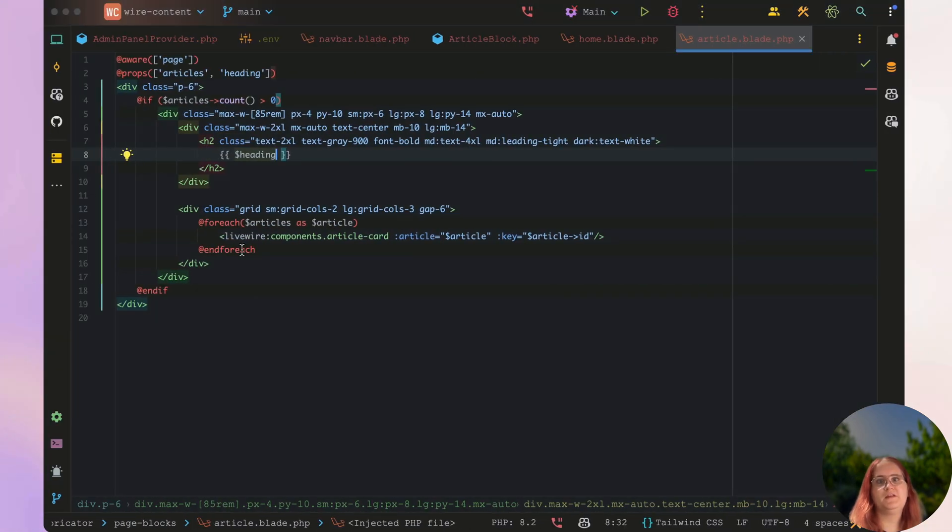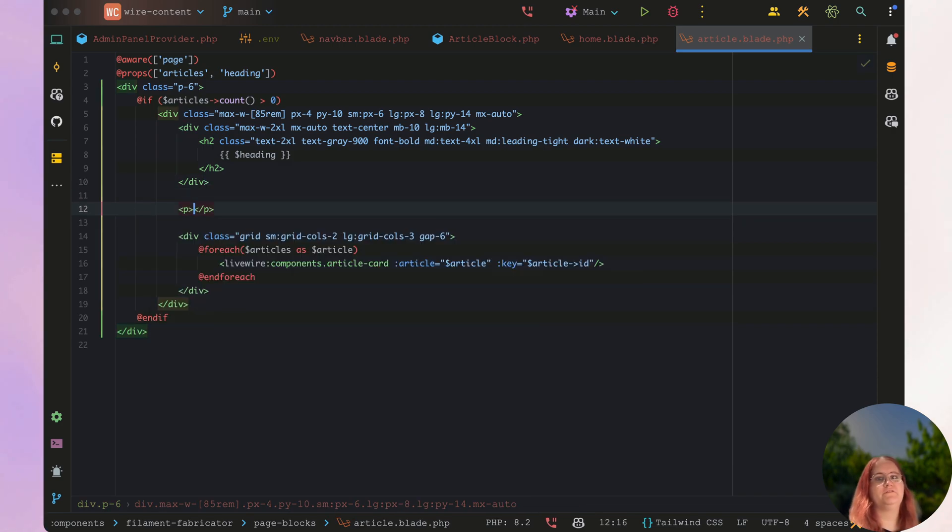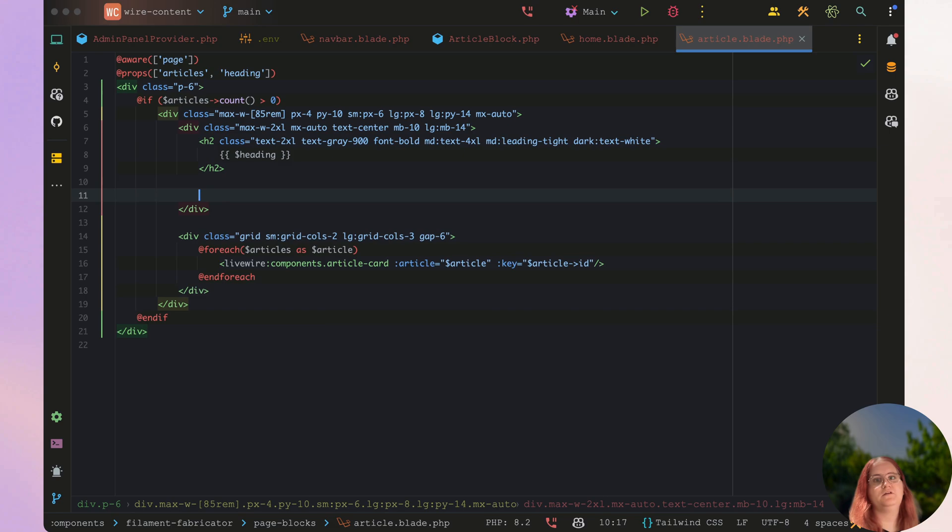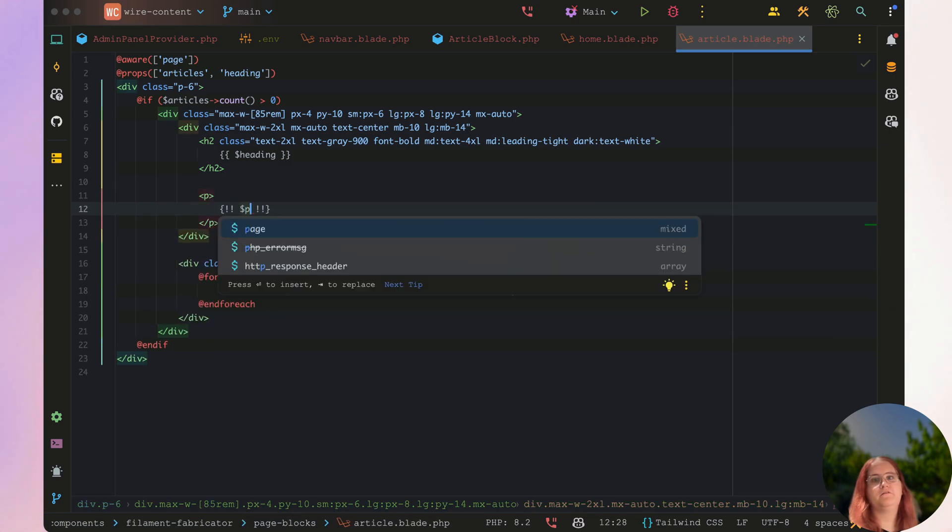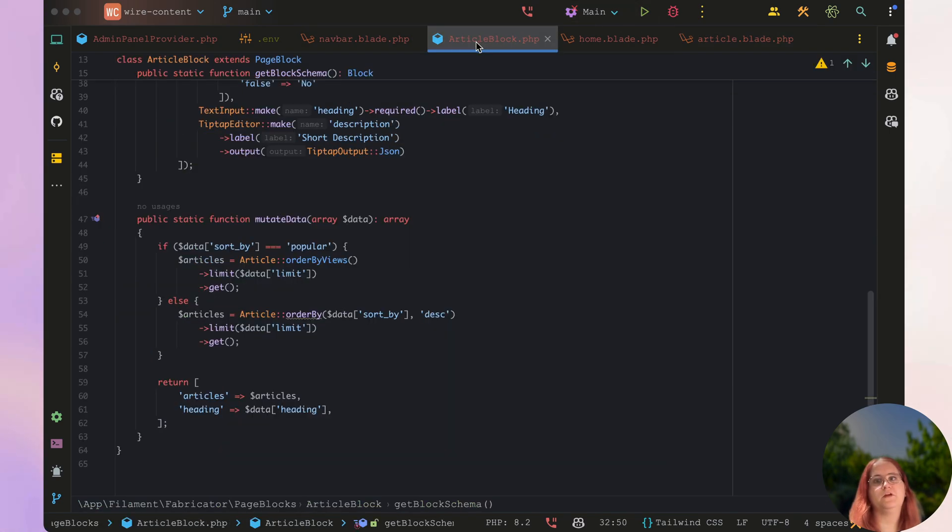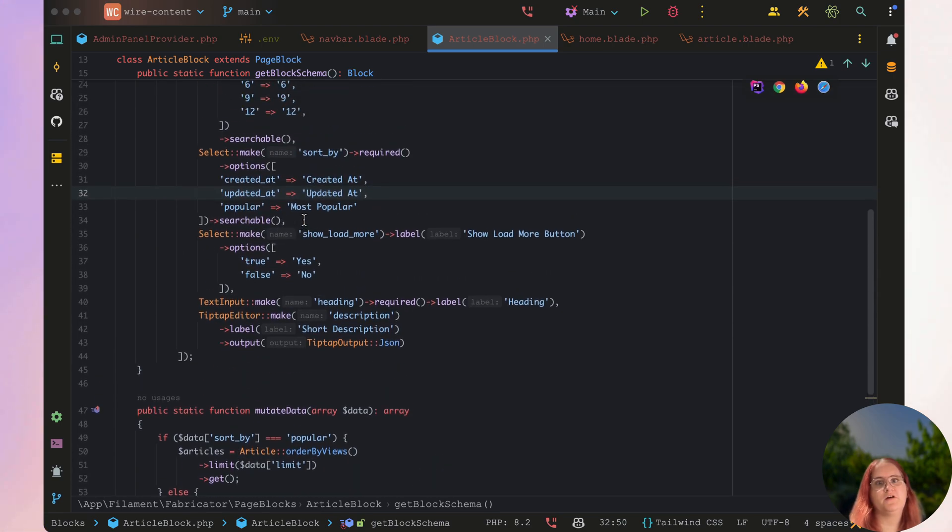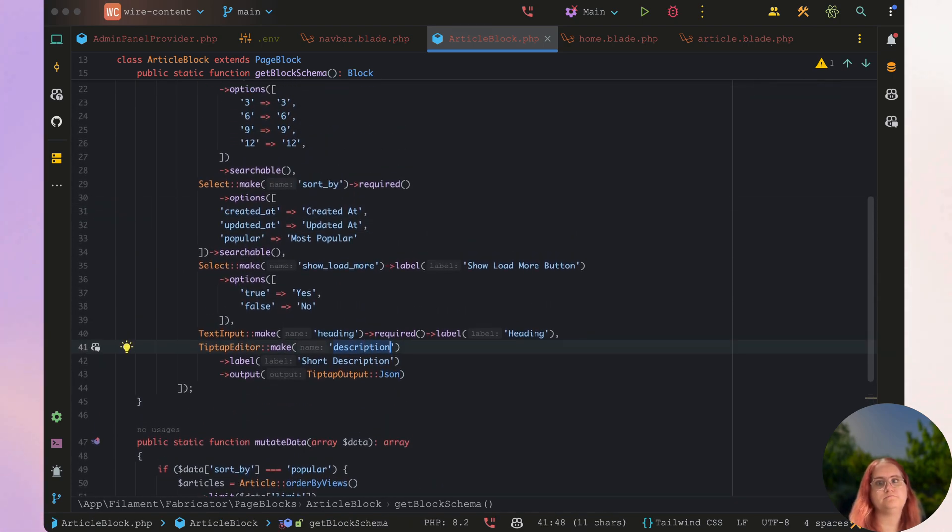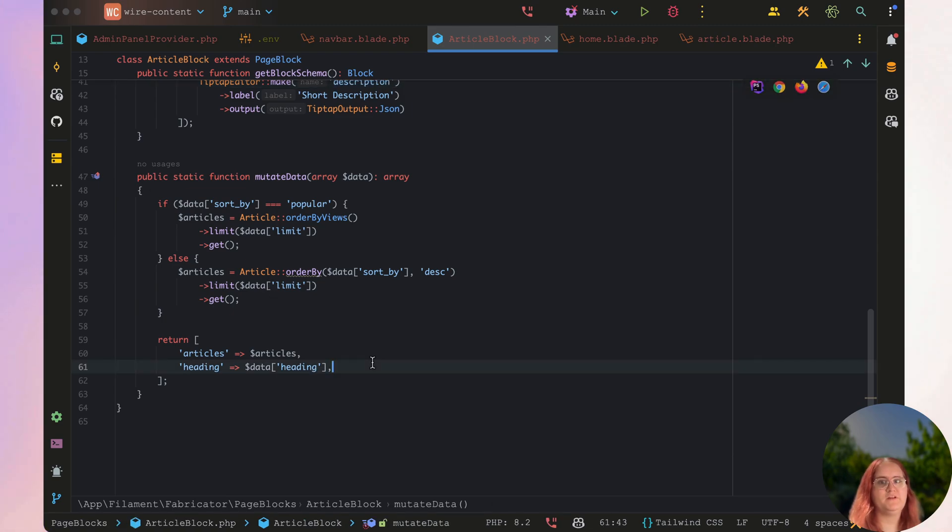And then we can also go ahead in here and have paragraph, perhaps even just under here. And then we can have, in this case, we have article and we can pass through the description. Show load more button, we can work on a bit later.